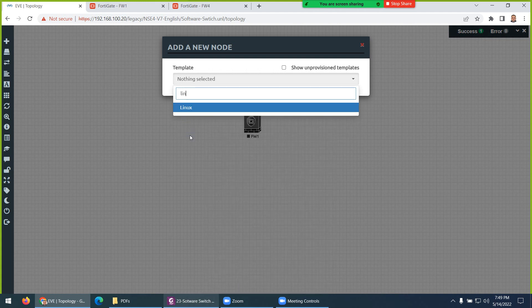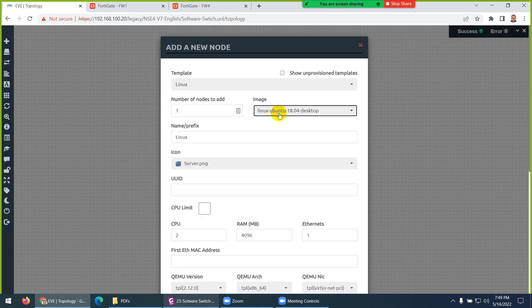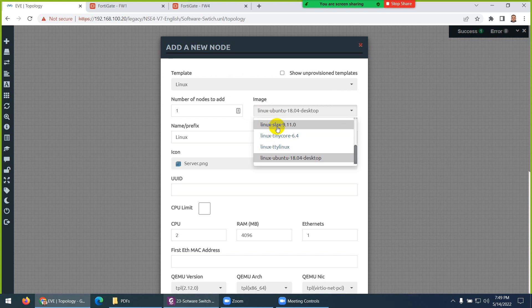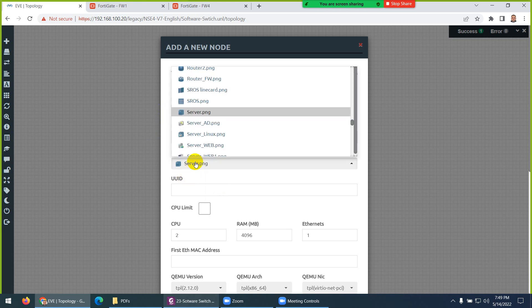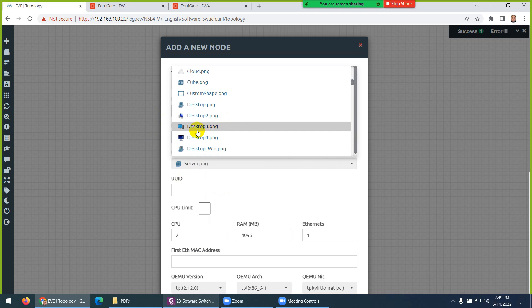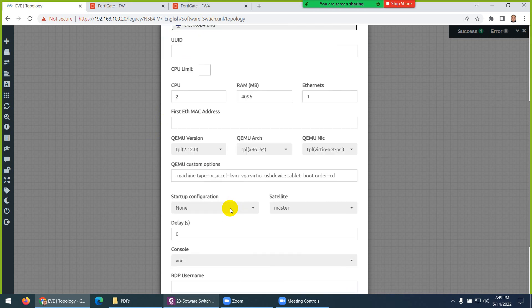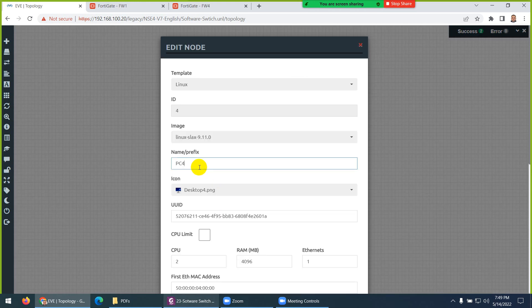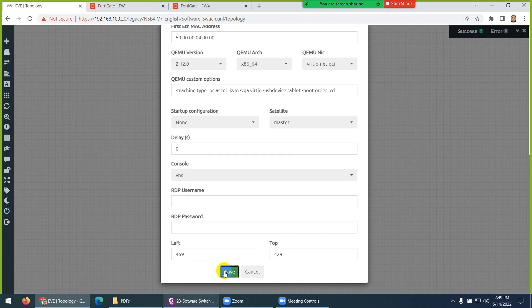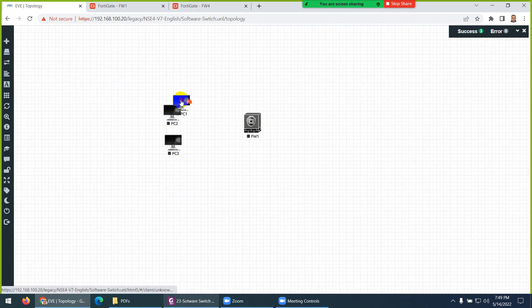From Linux there are many options, but the one we are interested in is 'Linux Slack'. Give them the name 'PC' and select how many nodes we need — at least three. Let's change the name to 'Client' and change the icon to the client one. We need three PCs: PC2, PC3, and let's rename the first one to PC1 since they start from two.